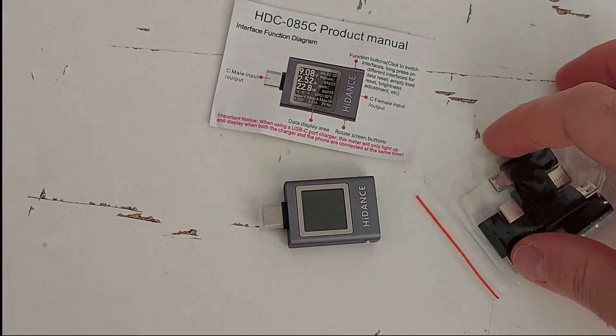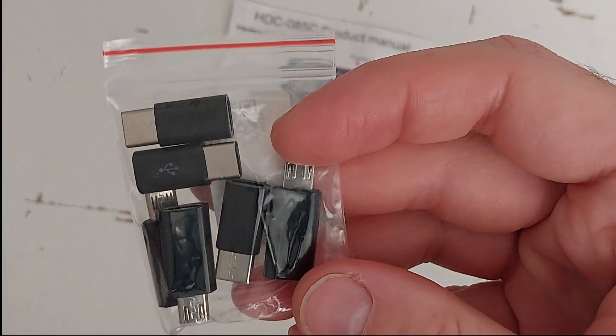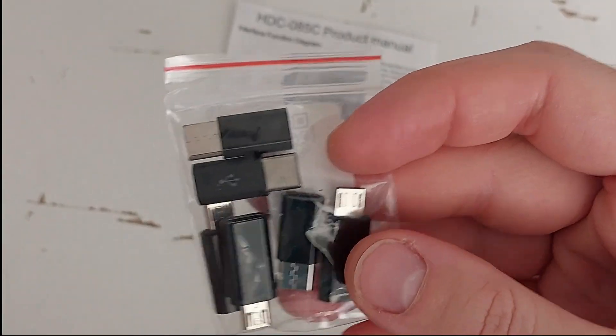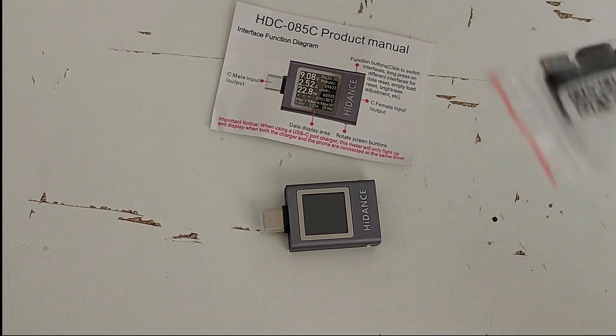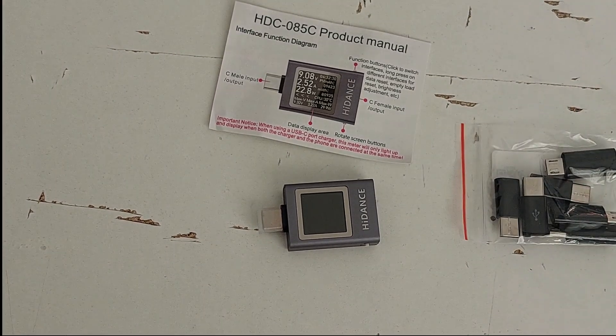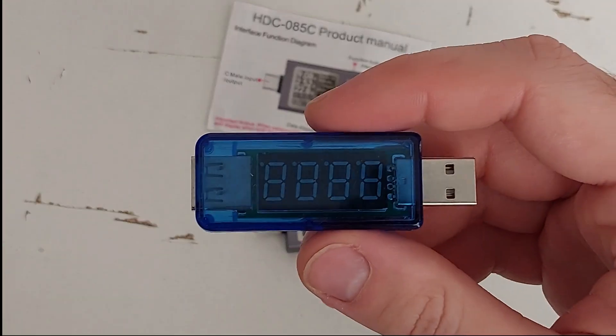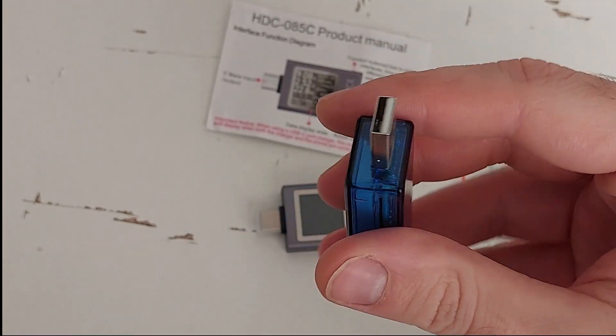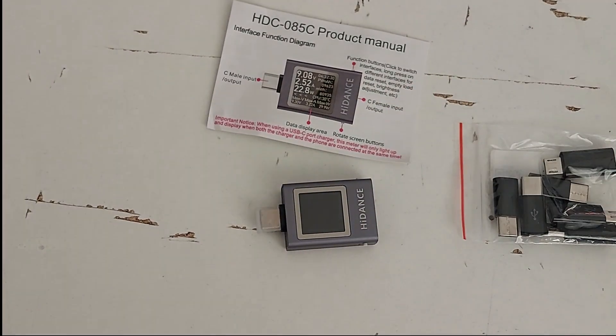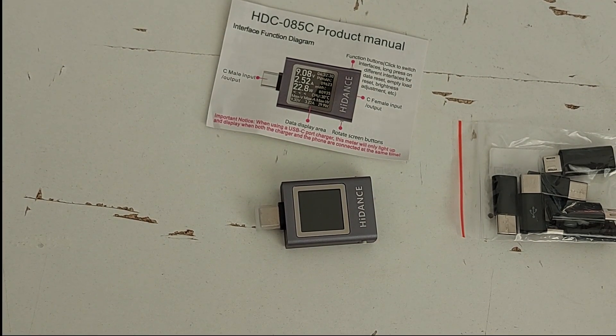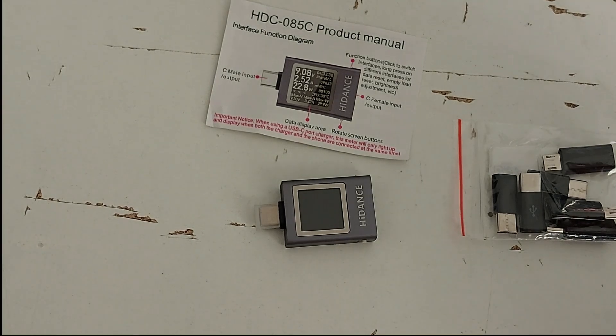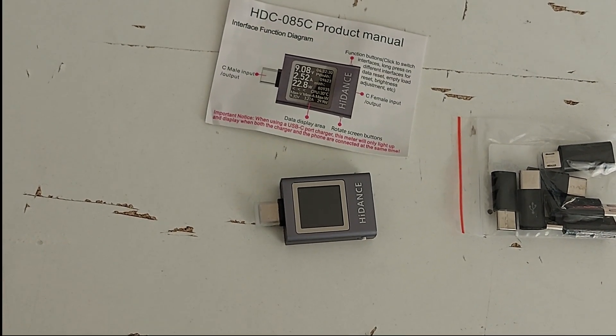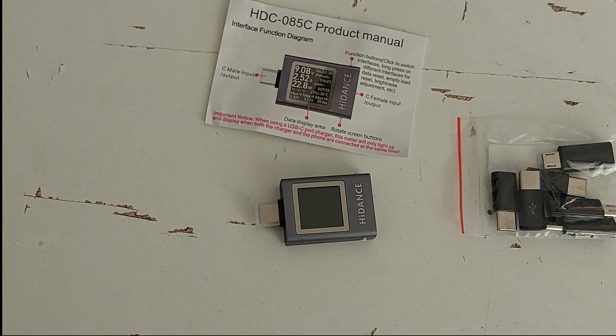I also bought some adapters: micro USB to USB-C and USB-C to micro USB, so I can test different cases. I'll also make a comparison with my old USB meter and let's see how it goes and if it's efficient or not.